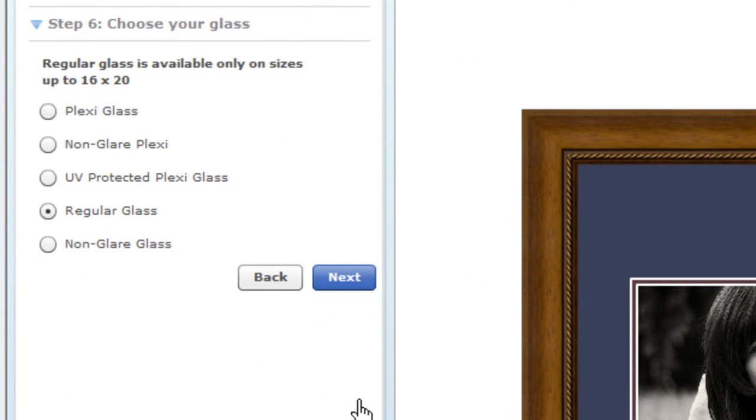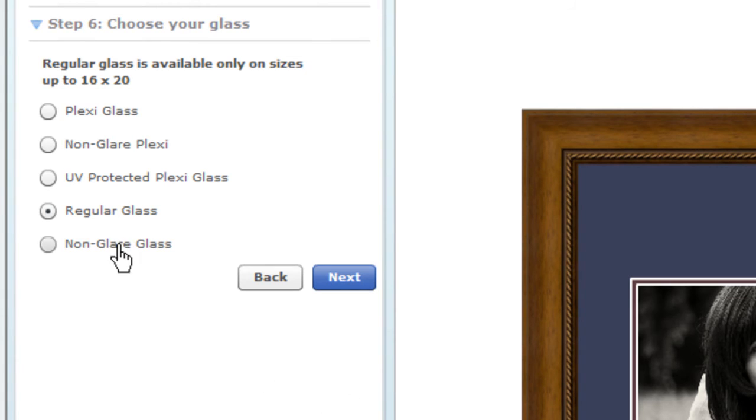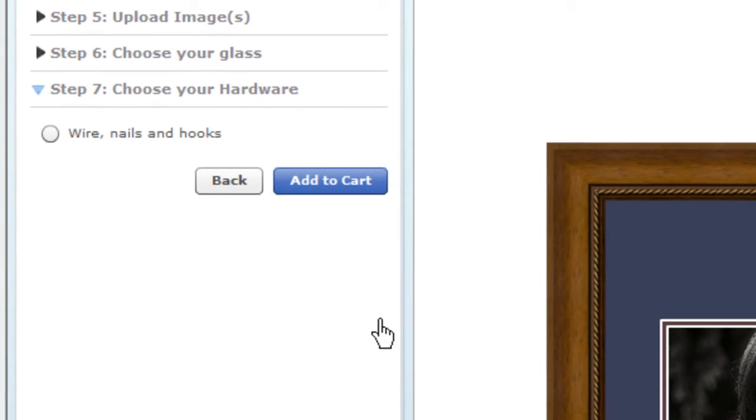Once all your images are in place, click Next and choose your glass. We have plexiglass, non-glare plexi, and UV-protected plexi, as well as regular glass and non-glare glass. Click on your selection, and then on Next.